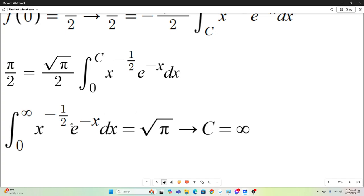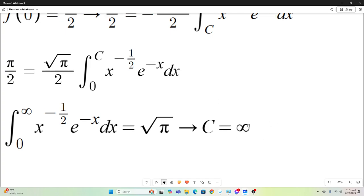We utilize a known integral equal to the square root of pi, and we use that to determine that our c must equal infinity. If we plug in c equals infinity, we have this integral, which we know equals square root of pi. All you need to do is make a substitution to get a constant multiple of the Gaussian integral. Using that, we can infer that c equals infinity.